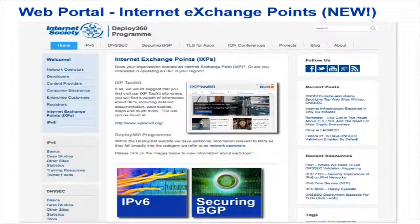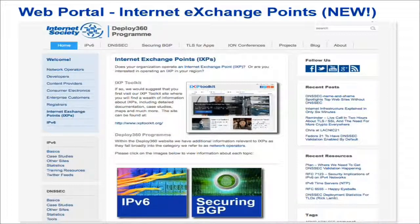I'm really excited today to be presenting about Deploy360 and the Interconnection Forum because we just this week launched a new audience target for Internet Exchange Points. You can see a screenshot of that page on the slide — it provides specific information on IPv6 and securing BGP for Internet Exchange Points, and also links back to a great project the Internet Society is doing called the IXP Toolkit, which has much broader information on IXPs, how to set them up, and how to level them up. I encourage you to check that out as well as the Deploy360 resources.